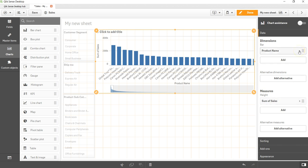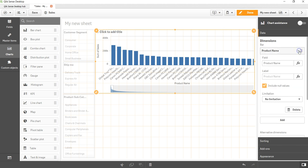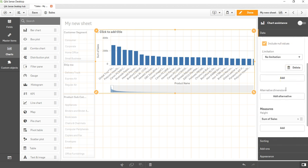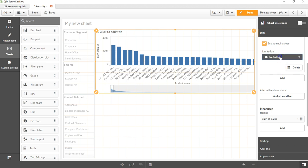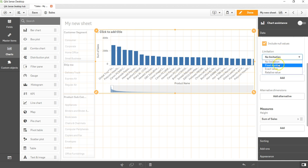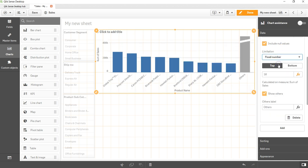Let me open up the dimension and over here you can see the limitation dropdown. Right now the value is no limitation, that's why you are seeing all of the values. But if I click on this dropdown and let's say I want to say fixed number, then you can see the two fields top and bottom are now appearing in front of me.